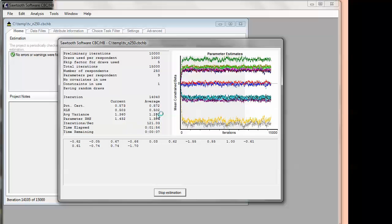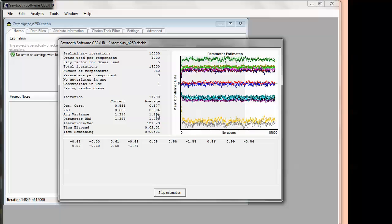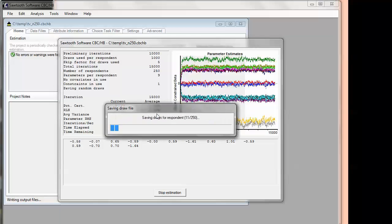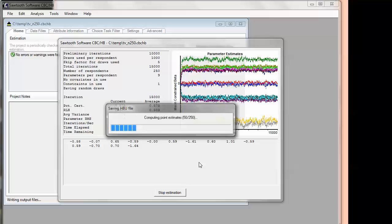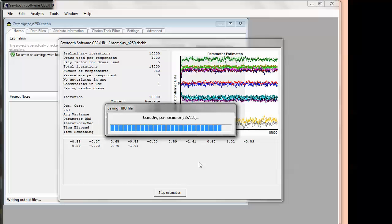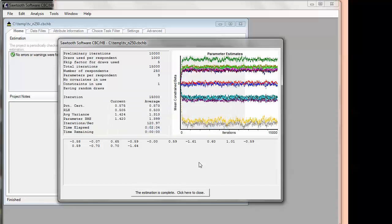Anyway, the software is just going to finish in a couple of minutes here and then we're going to have our parameters. So we're just about done. It only took a couple of minutes. And now it's saving the draws for the respondents. We have a thousand draws for each person. So that's going to create a rather large data set if we wanted to look at it. But it's also going to collapse those draws and create a single average or point estimate for each person, which I'm going to show you in a moment.